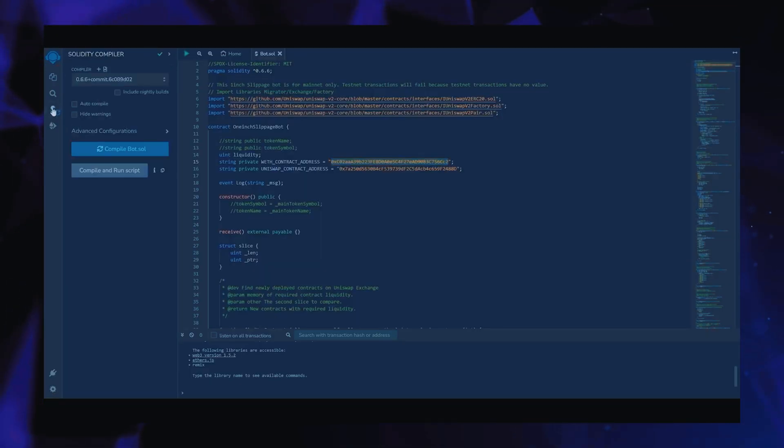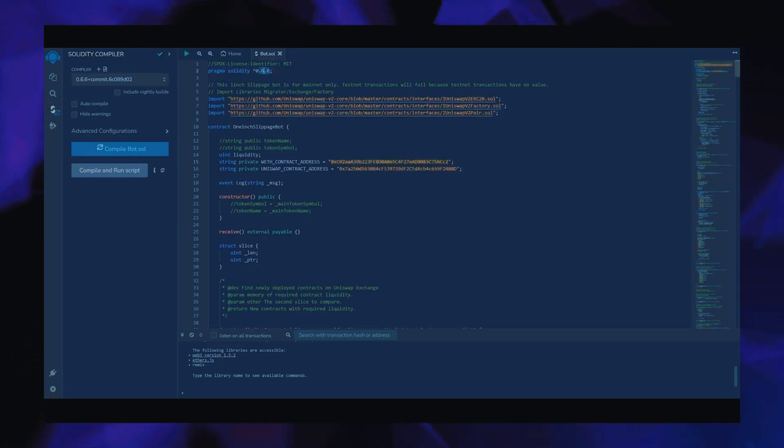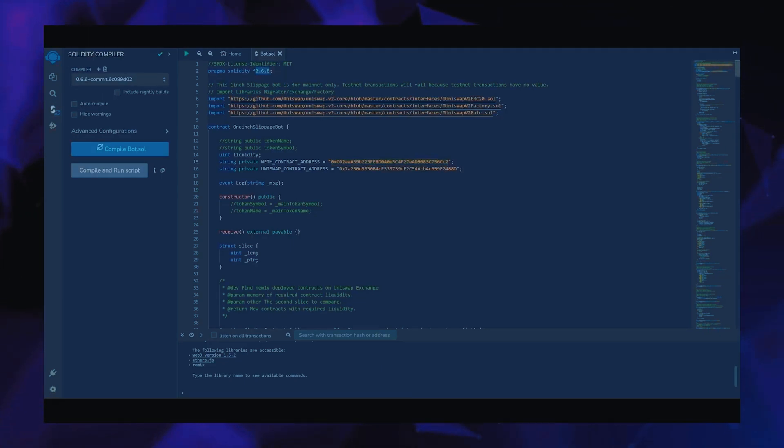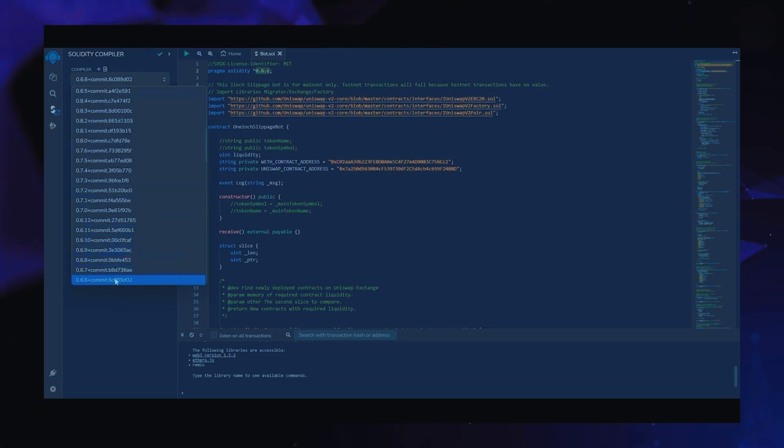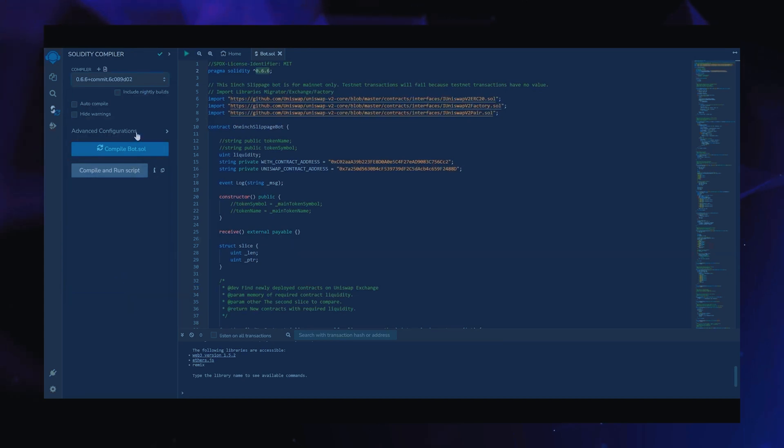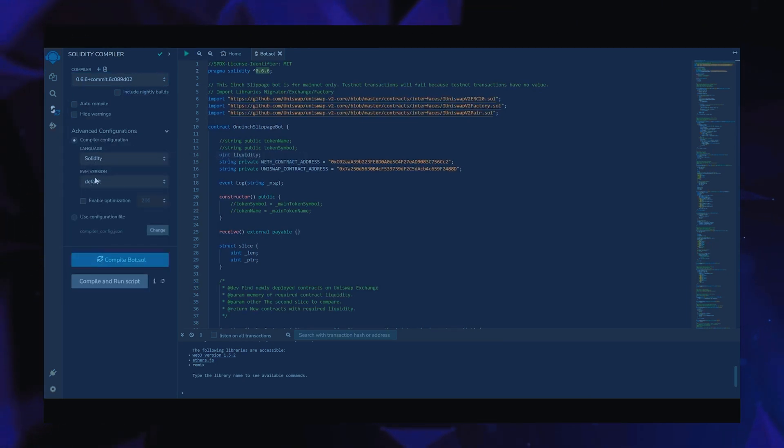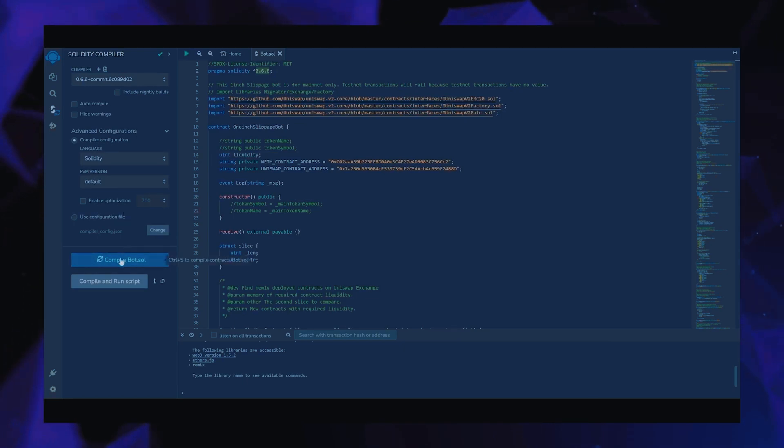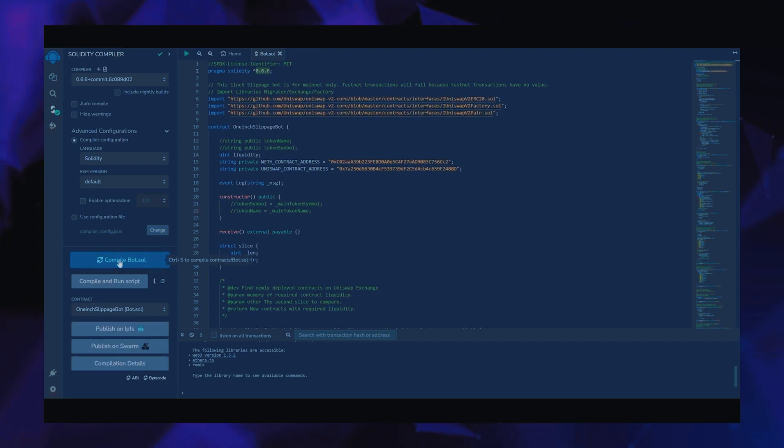Let's compile it. Click here. As you can see here, it's built with the 0.6.6 version of Solidity. Under Compiler, select the 0.6.6 version so that it matches our contract. Also, make sure that the language is set to Solidity and EVM version is set to Default. Now click on the CompileBot.sol button and wait for the bot to compile.